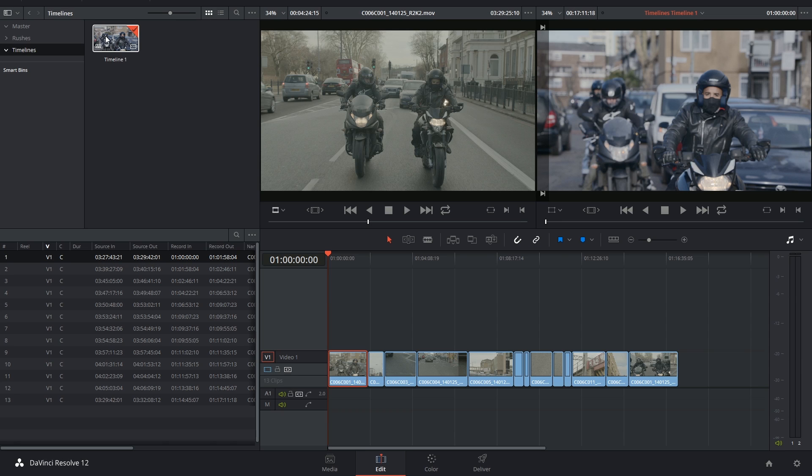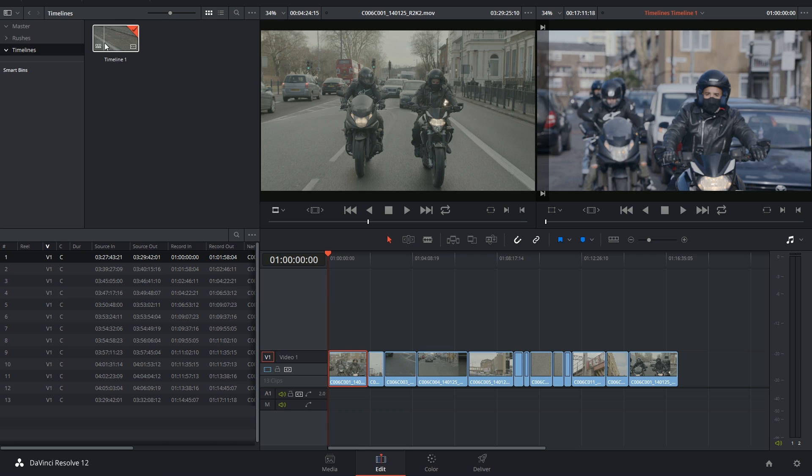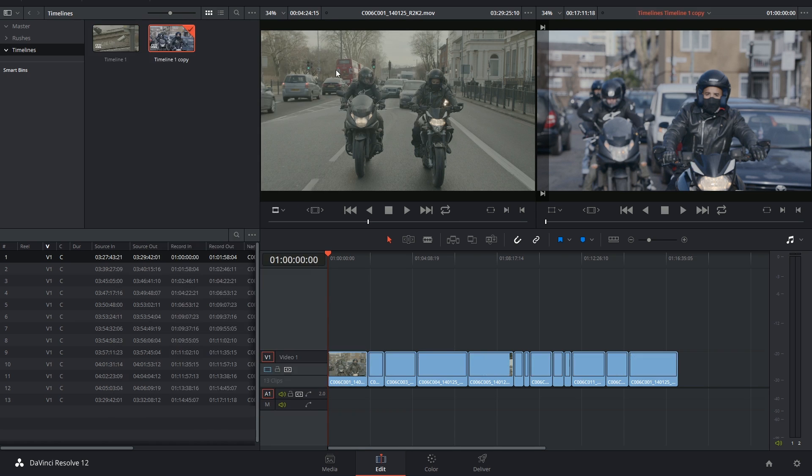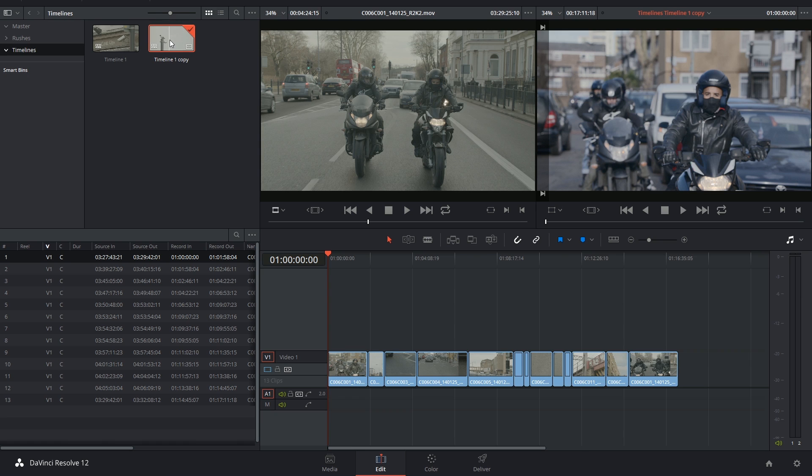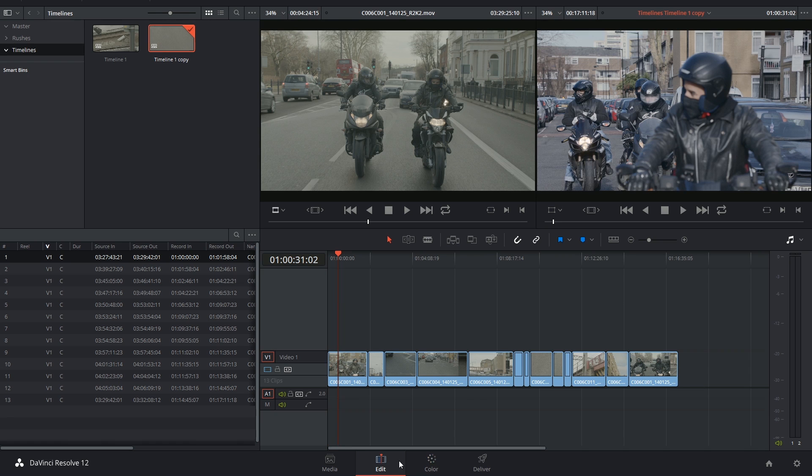But what if I had different versions of this film? What if I was submitting a 10-minute version of it to a festival and then submitting a 15-minute version to upload online? I could then duplicate those timelines and continue working on my edits.